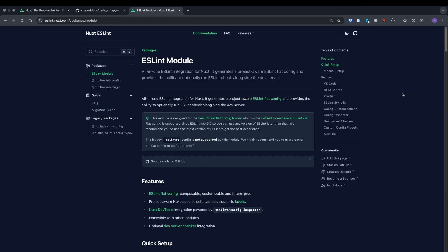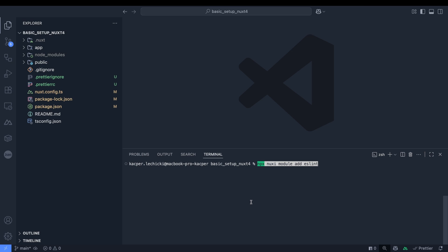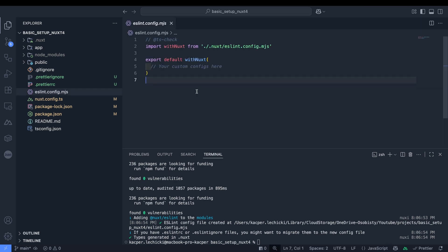Now let's configure ESLint. We'll use a ready-made module that provides ESLint integration for Next applications. Let's copy the command and run it in the terminal. The configuration file has been automatically created and the module added to next config. With Next function already includes basic configurations, but just as with Prettier you can consult the documentation to add your own rules.